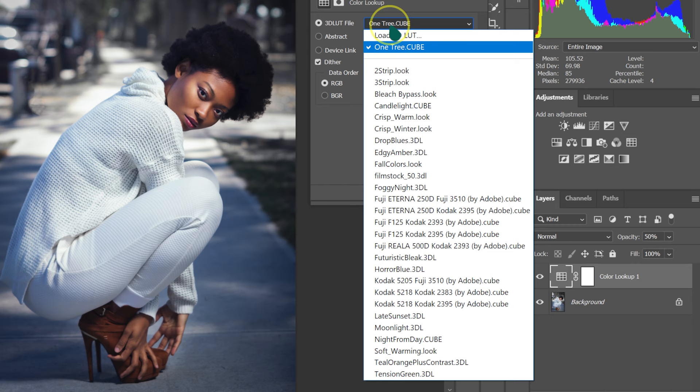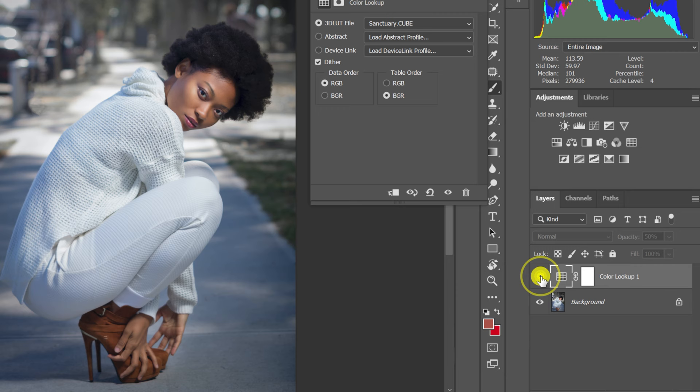Go back, Load 3D LUT, then I'll try this one. This is a before, this is an after. Take it to 100%. This is a before, this is an after. This is a before, this is an after.